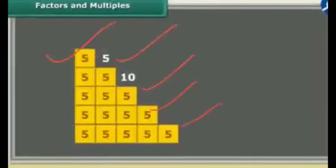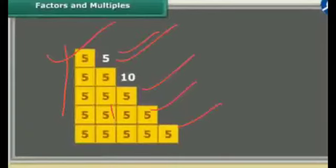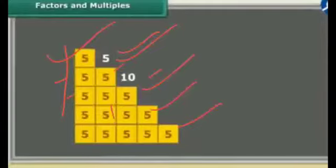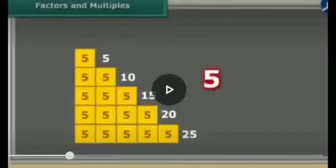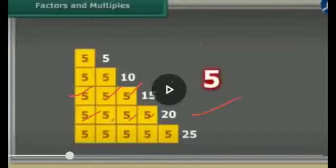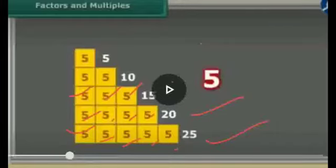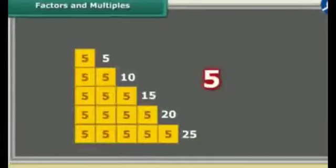We have taken some wood strips and joined them. There are 1st, 2nd, 3rd, 4th and 5th strips arranged together. We can see: 1 group of 5 is 5; 2 times gives 10; 3 boxes gives 15; 4 times gives 20; and 5 times gives 25. So here we can see the table of 5: 5 ones are 5, 5 twos are 10, 5 threes are 15, 5 fours are 20, 5 fives are 25.